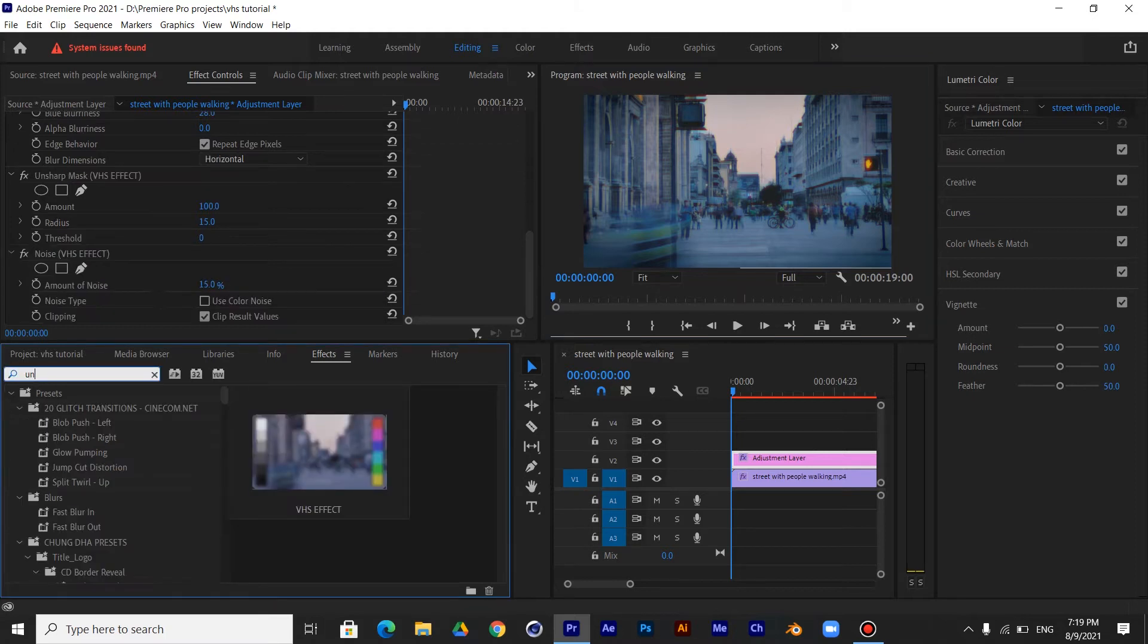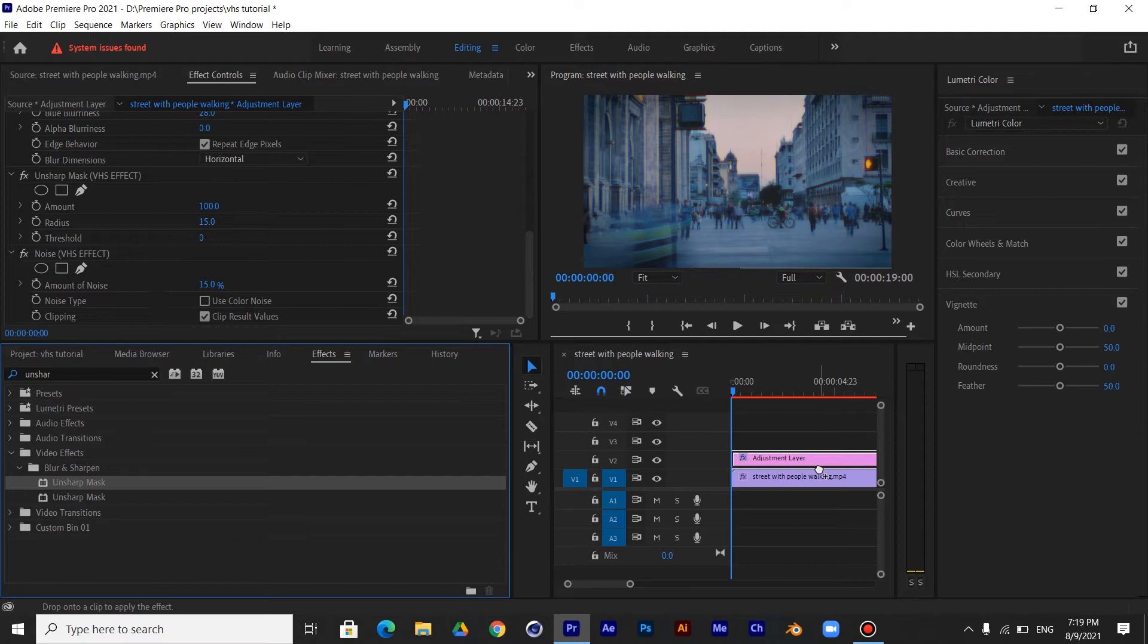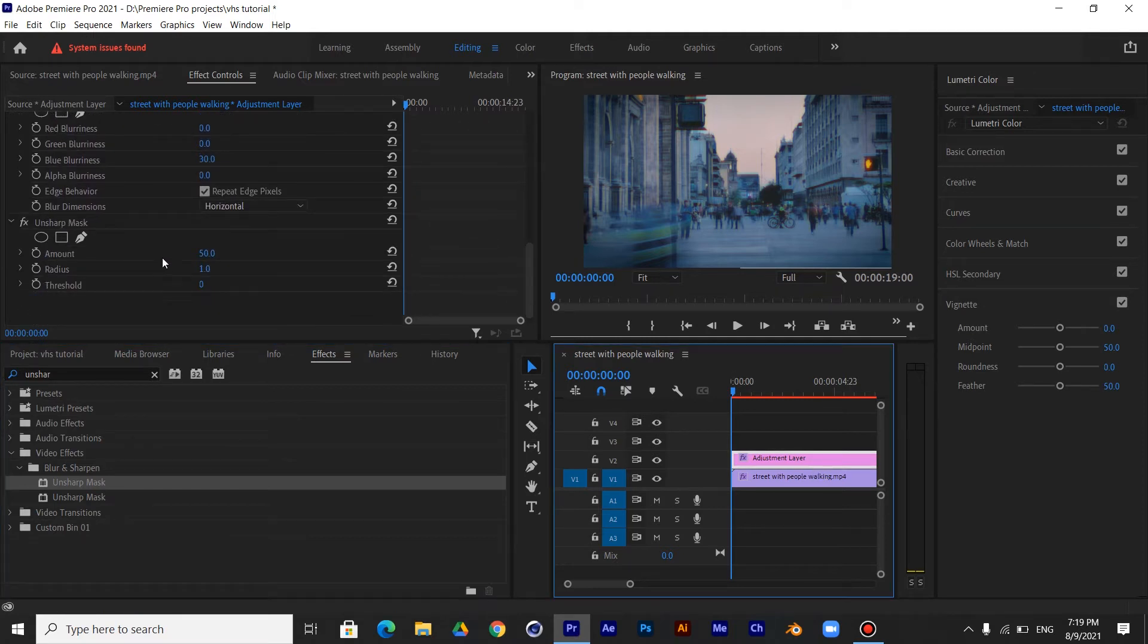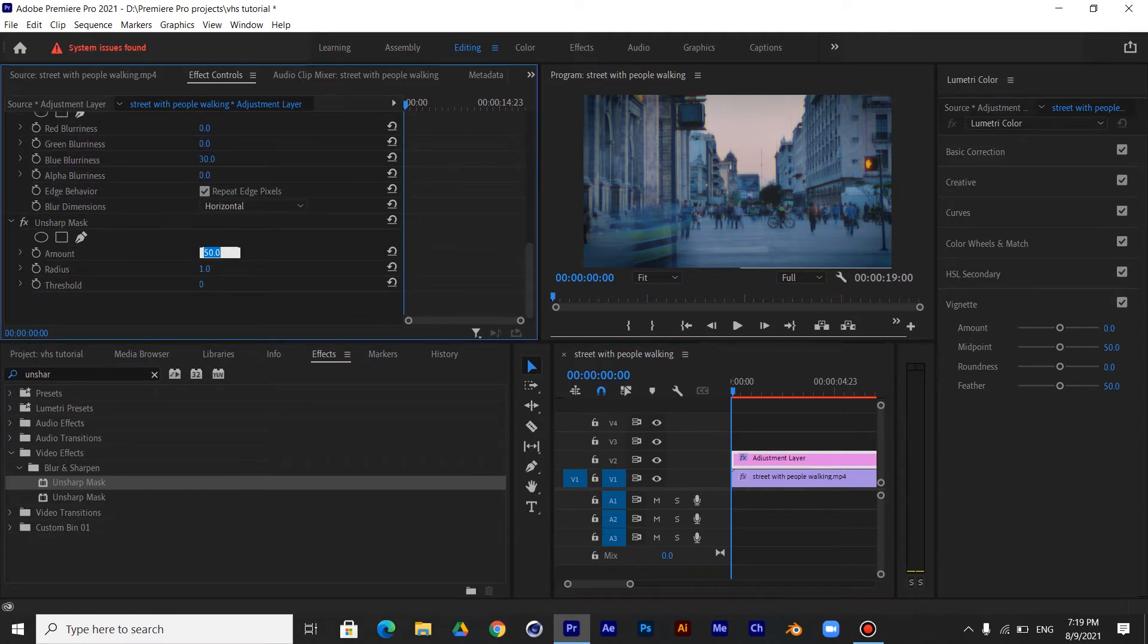Now search for the Unsharp Effect and drag it to the Adjustment Layer. Make the amount 100 and the Radius 15.